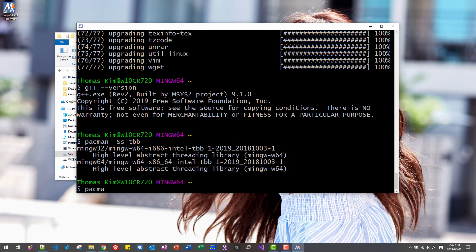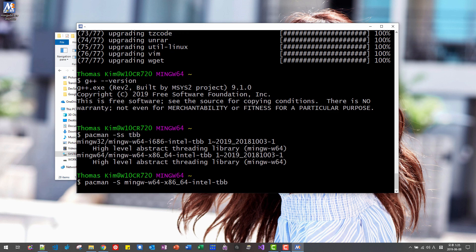Pacman S MinGW W64 X86 64 Intel TBB. Hit enter.